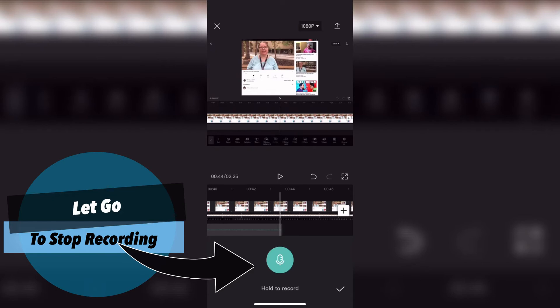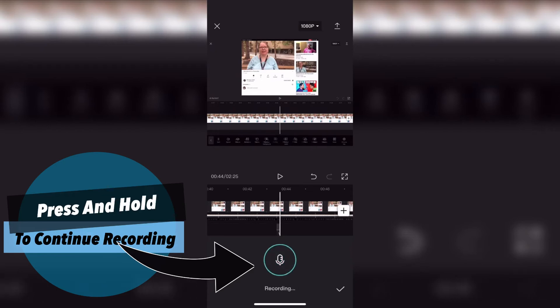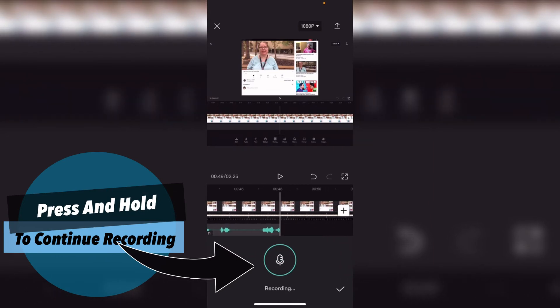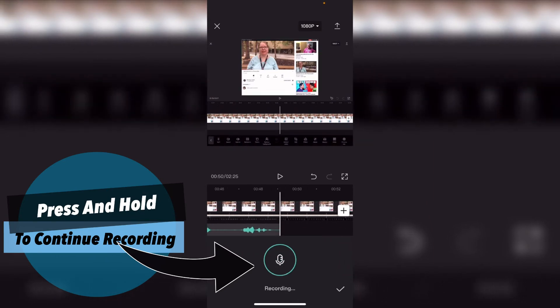To continue recording I'll move to the point where I want to start and press and hold the recording button again then I'll speak to the end of my video clip.